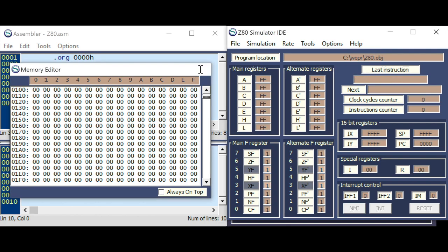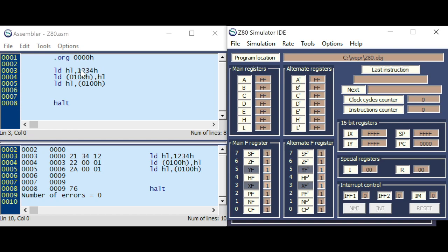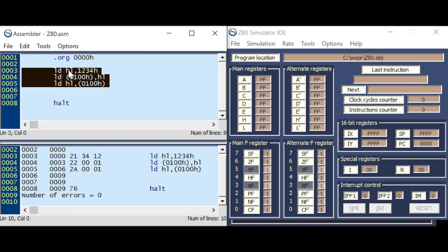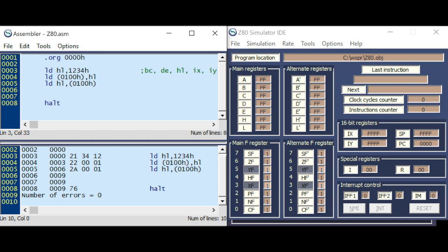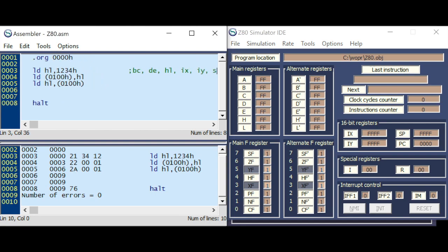The difference with the Z80 is that you can also specify different registers here — like BC, DE, HL, IX, IY, and even the stack pointer.